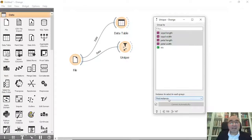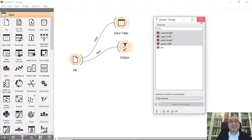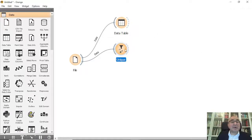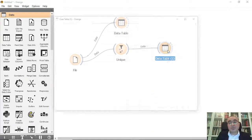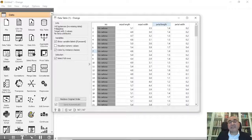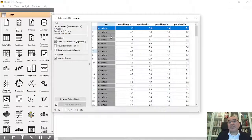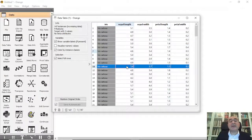When it finds duplicates they will be grouped, and it will keep the first instance and eliminate all others. When we apply this, let's see the results. The result is 147 records — so it found three records that were the same, eliminated those three, and the remaining instances out of 150 is 147.